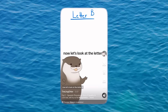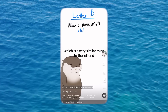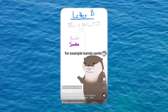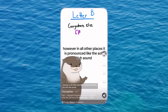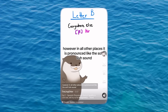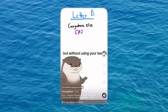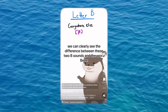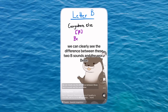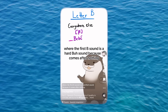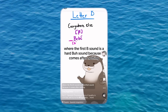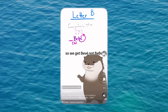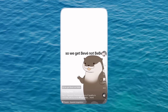Now let's look at the letter B, which does a very similar thing to the letter D. After a pause or the letter M or N, it keeps the hard B sound — for example, 'banda,' 'samba.' However, in all other places, it is pronounced like a soft sound, kind of like the V sound but without using your teeth, only your lips — for example, 'bebe,' 'caber,' 'sabo.' We can clearly see the difference in the word 'bebe': the first B is a hard B because it comes after nothing, while the second B is a soft bilabial sound because it is after a vowel. So we get 'bebe,' not 'bebe.'